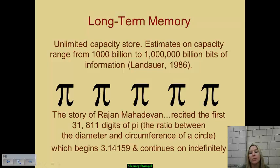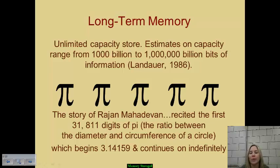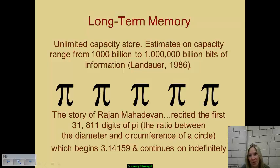Most of us are familiar with pi as 3.14 — that ratio between the diameter and circumference of a circle. Rajan Mahadevan was able to remember 31,811 digits of pi, all stored in his long-term memory. So we really do have this unbelievable capacity within that part of our brains.